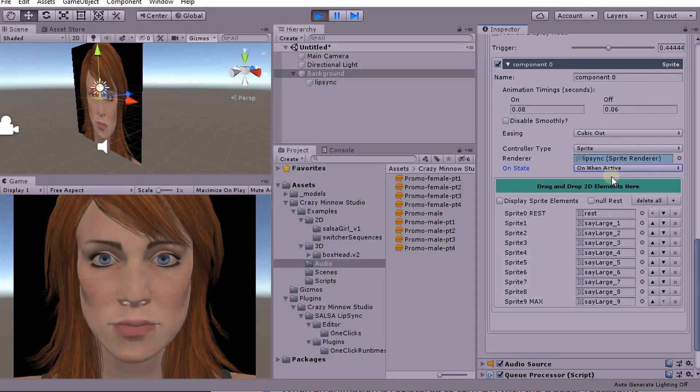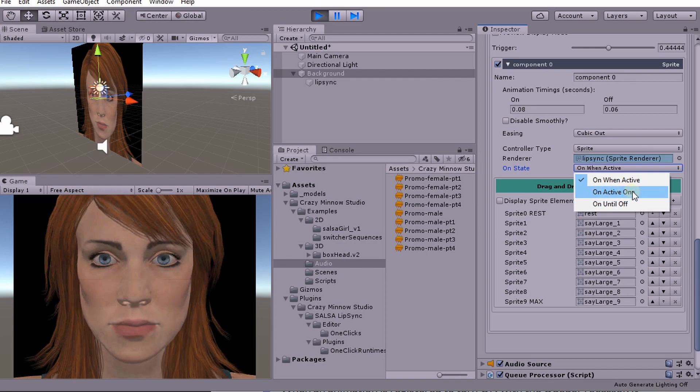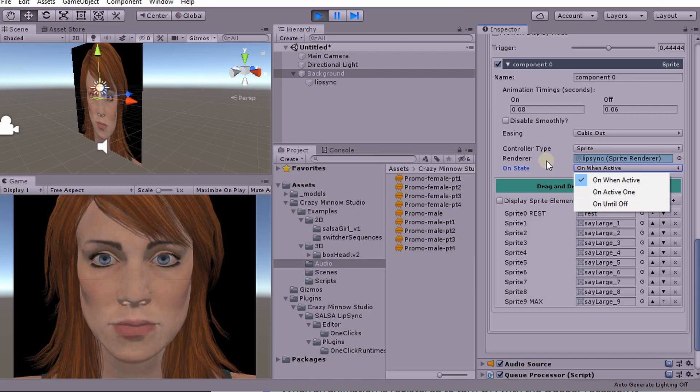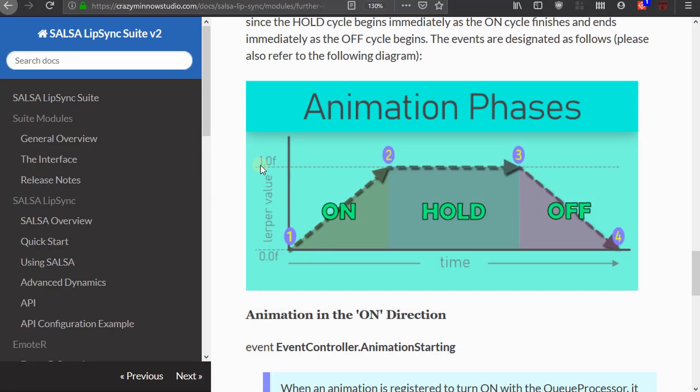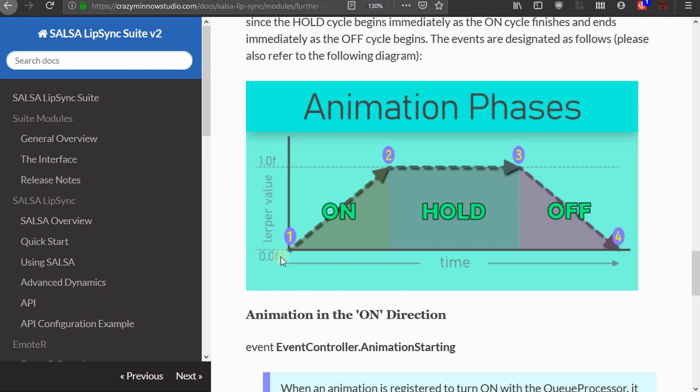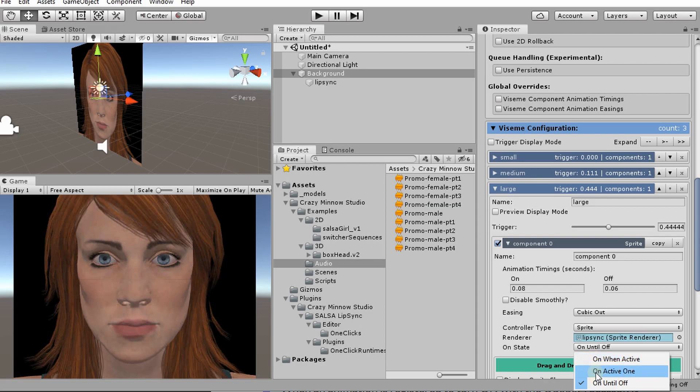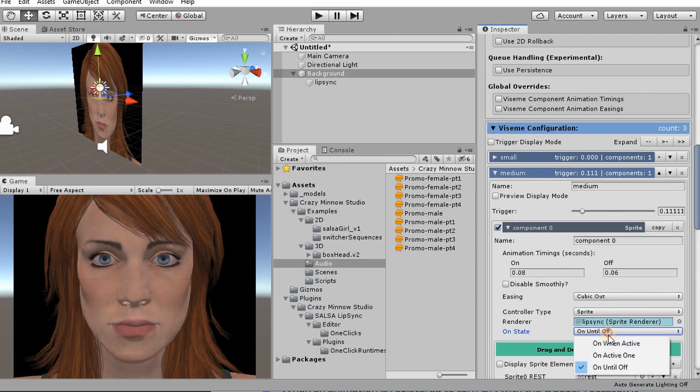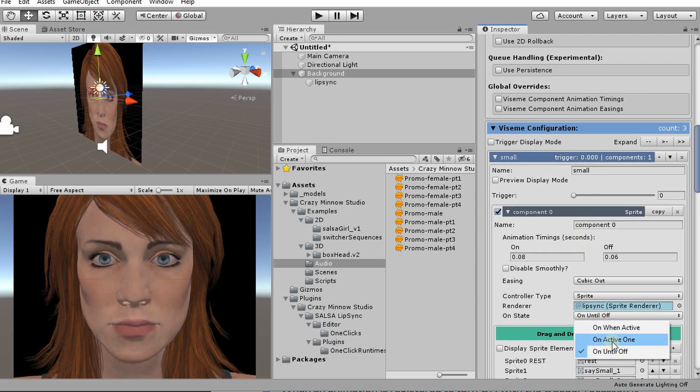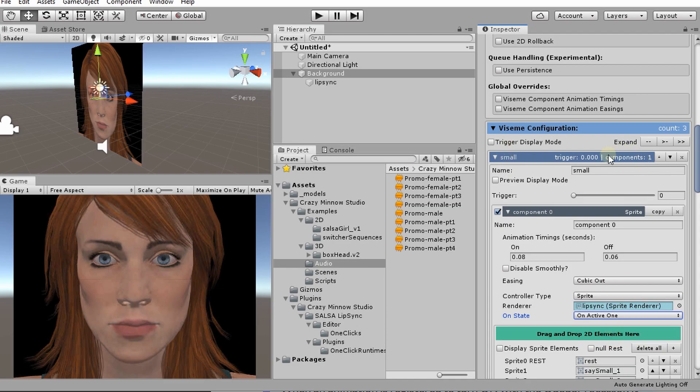And then the next option we have here is on active one. Now this is basically going to mimic Salsa version one. So if I put this as on active one, what's going to happen here, once we reach this one value, then it's going to turn that animation on. And then once we reach the off value, it will turn it off. So it's basically a binary state. So we won't see anything until it's on, and then we won't see any other change until it's off. So it's kind of a delayed timing. So if we trigger it, then in 0.08 seconds, it's going to flip to the full on. And then the same thing. Once we animate back off, which I think is 0.06 seconds, then it's going to flip off.